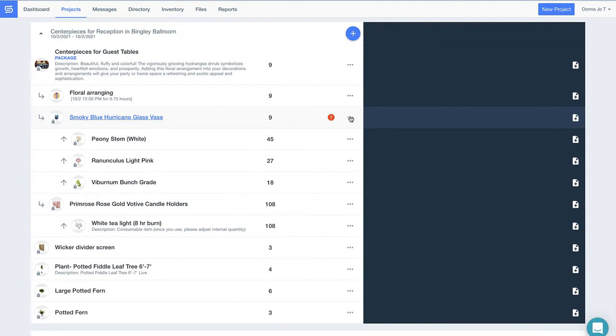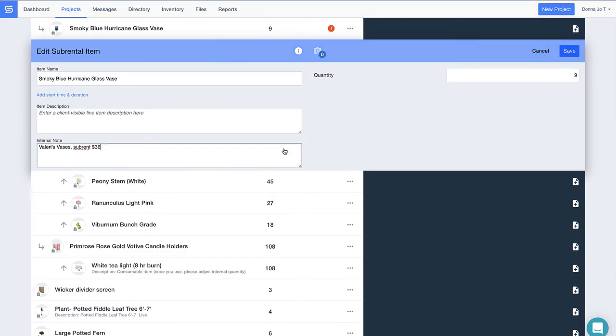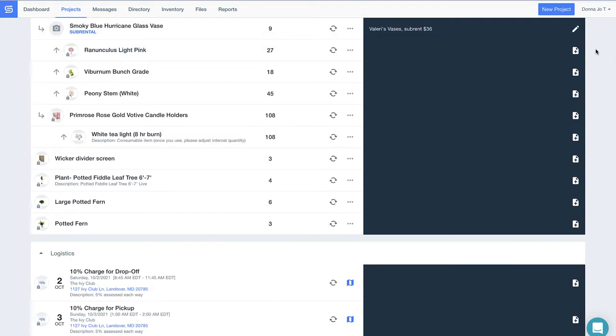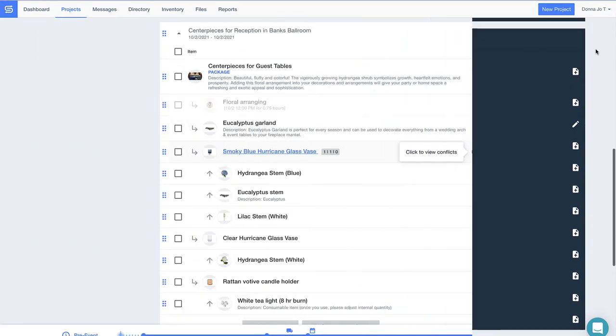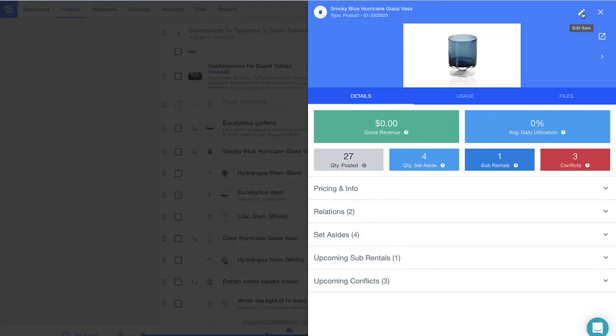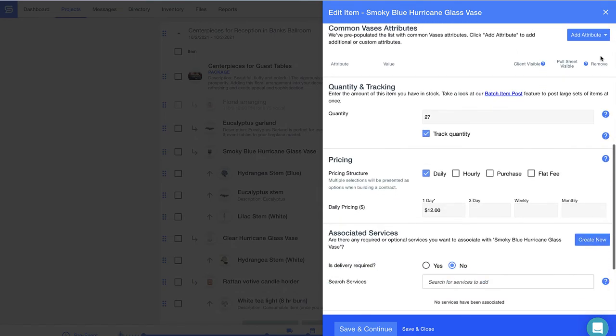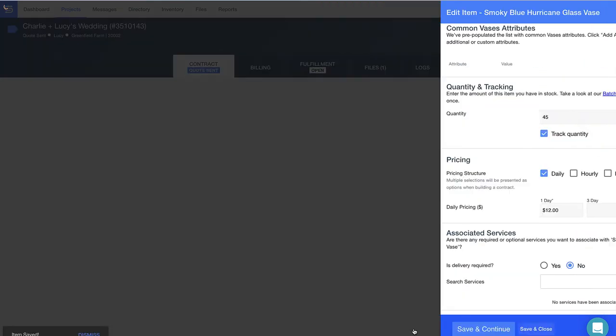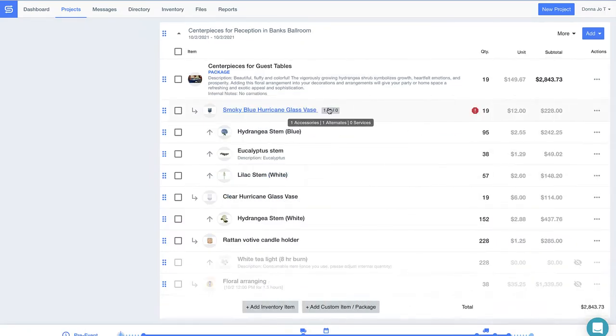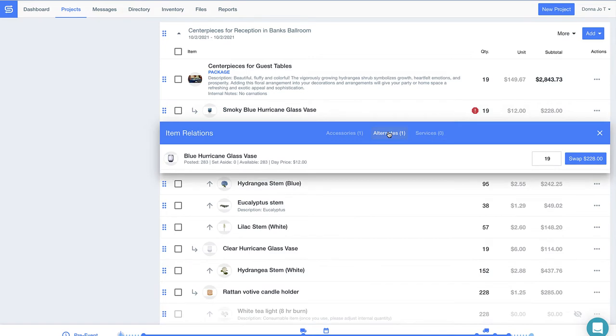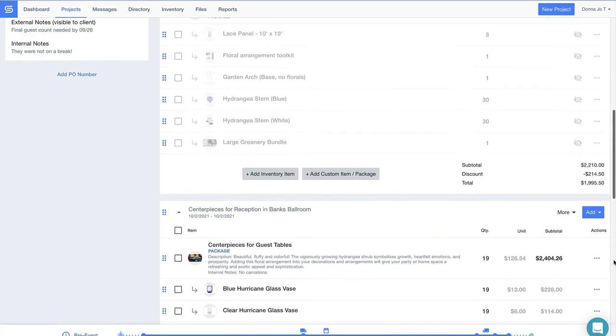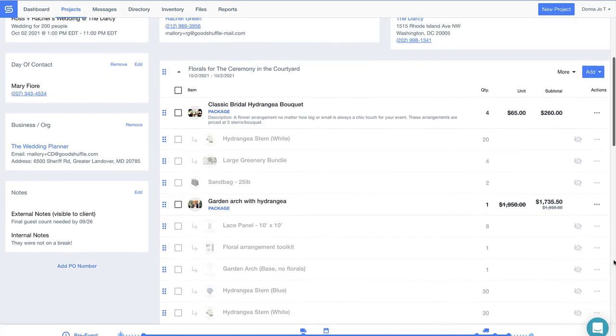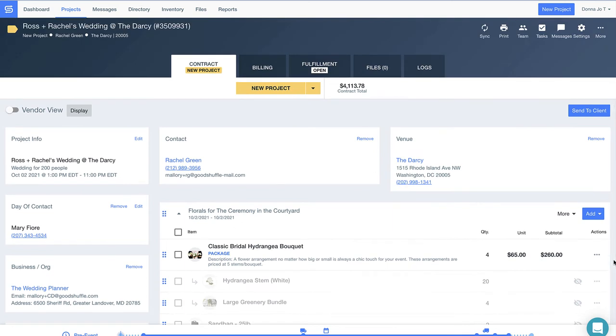But how you want to handle the potential conflict is up to you. You want to make plans to sub-rent these items so you don't lose out on any opportunity to win business? You can do that in Good Shuffle Pro. You could also choose to purchase more inventory closer to the event date if that makes sense, or even swap out this piece for something similar from your available inventory. Doesn't it feel nice to have options and create a plan that you can easily track?